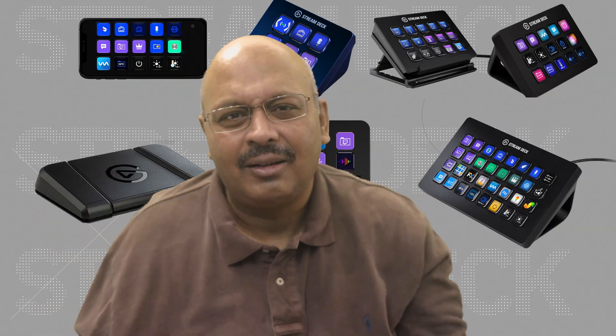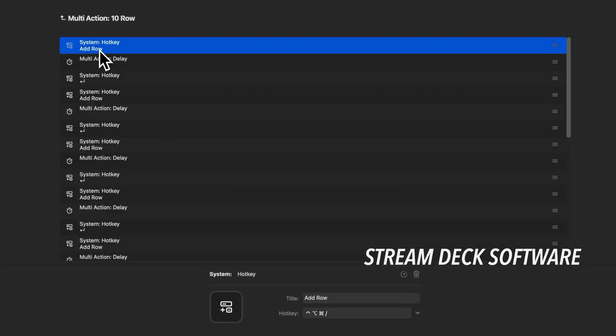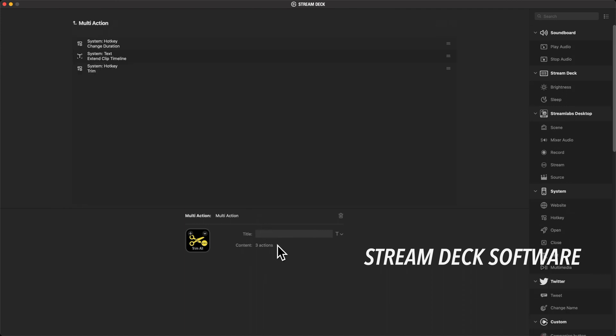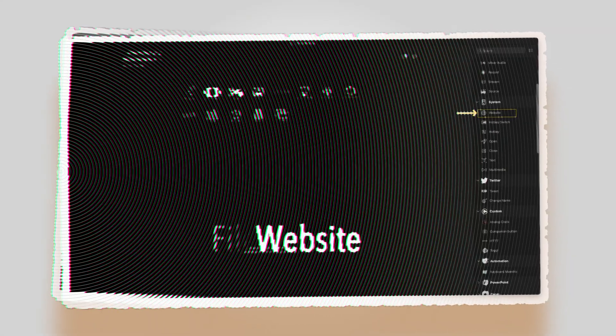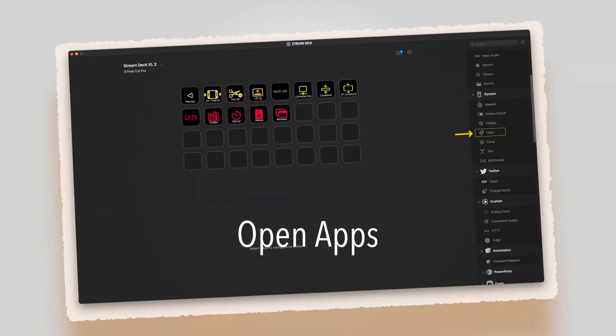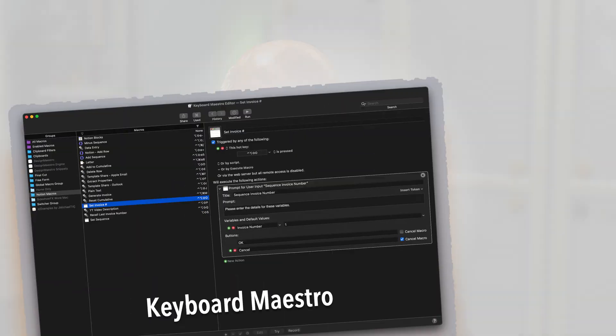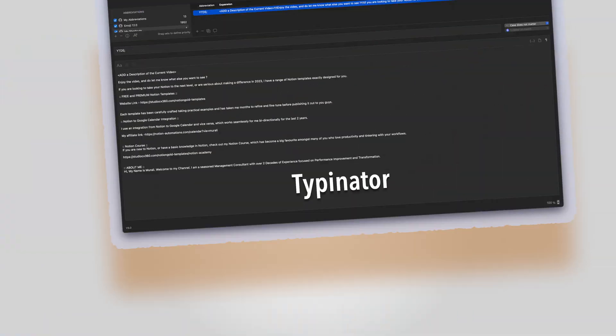So all the Stream Decks have buttons, and each button can be programmed. One button can do one function or multiple actions at the same time using the Multi Action function. Each action could be to open a website, open a folder, a hotkey, open an app, close an app, text, or multimedia. But the power starts to come when you combine all of this into multi-action functions. And of course you can pair it with apps like Keyboard Maestro, Hazel, or Text Expander. You can get creative and execute JavaScript, Python, Regex, and much more.